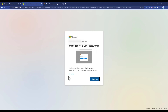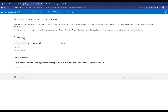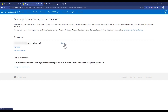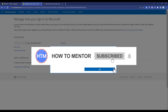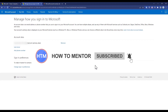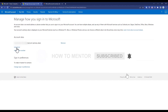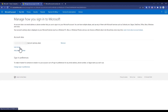Click 'No Thanks' if this type of pop-up appears on your window. Now, as you can see in my account, this particular email is my primary alias. If I want to remove it, I cannot, because it's my primary account. So what you have to do is add another email by clicking on 'Add Email'.